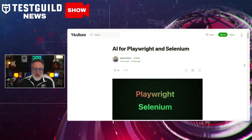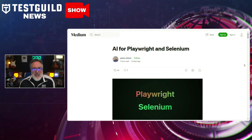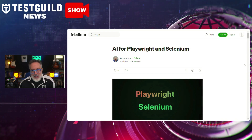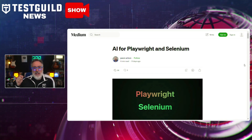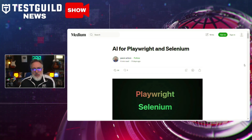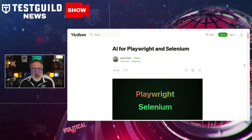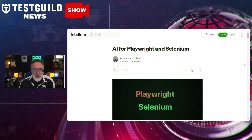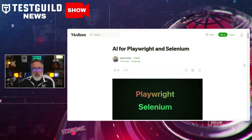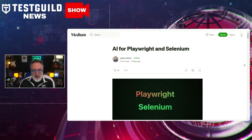Are you looking to use open-source with your Playwright and Selenium tests? If so, this next post is for you. It's by Jason Arbin, one of the main experts in software testing and artificial intelligence, who continues to make notable inroads, particularly enhancing test automation frameworks like Playwright and Selenium with AI.